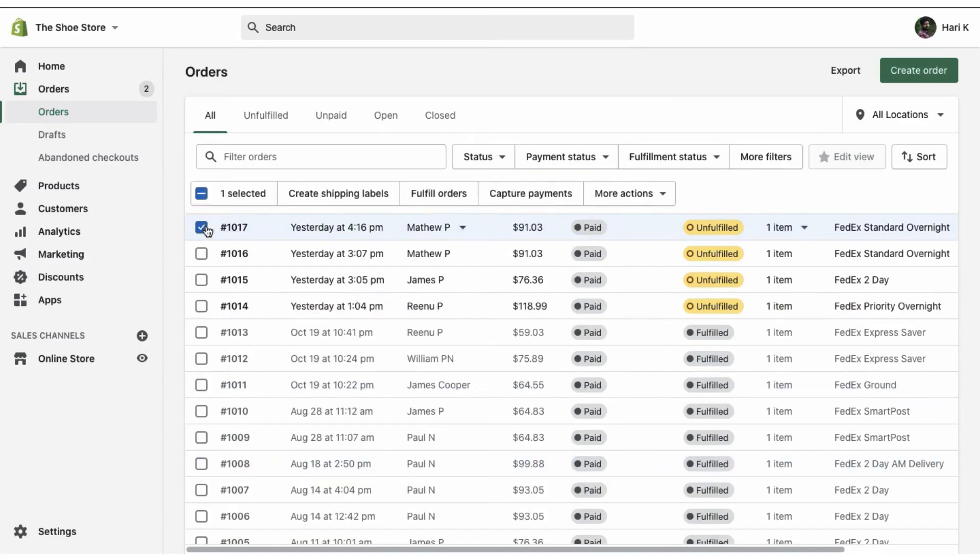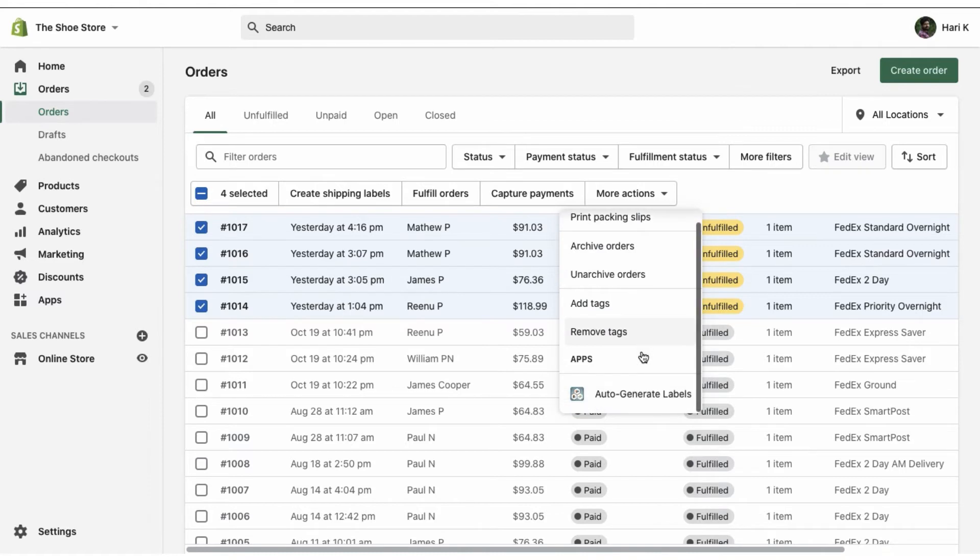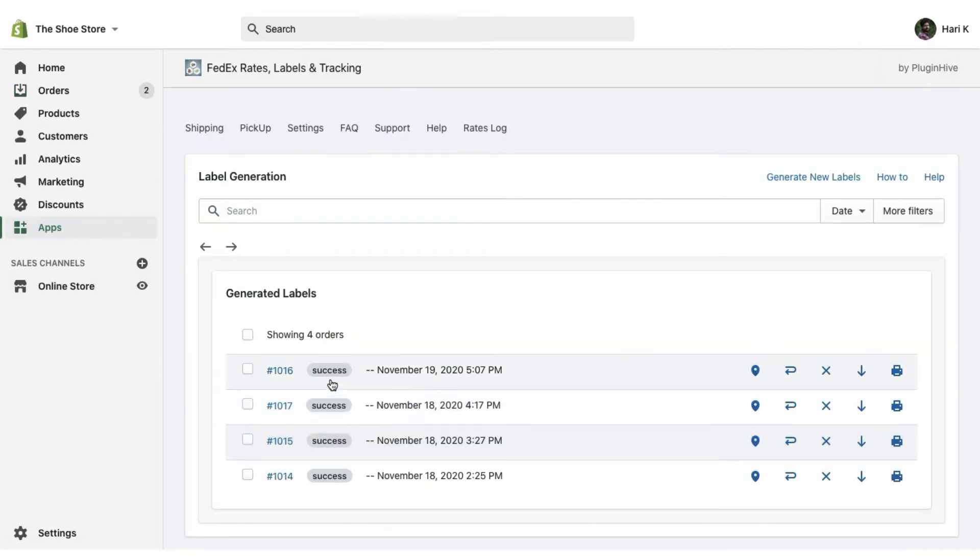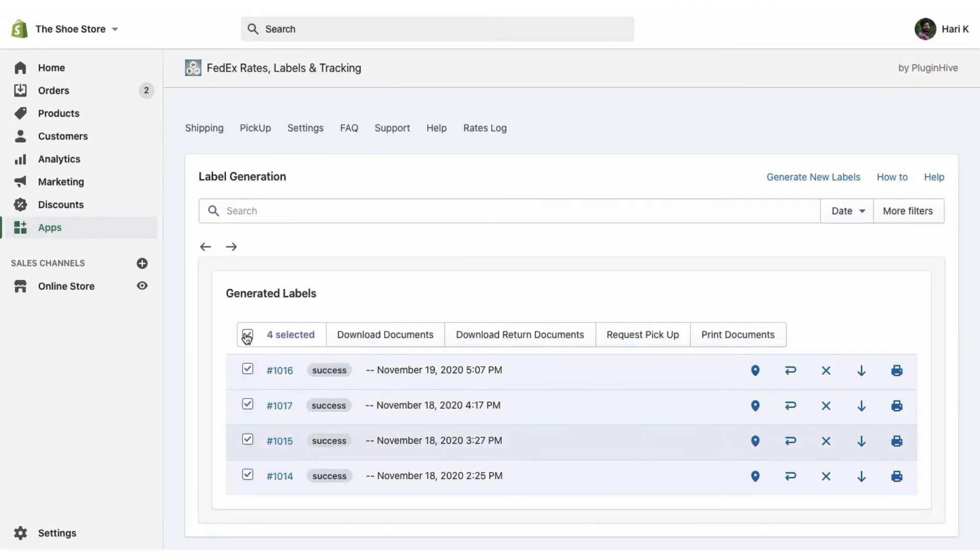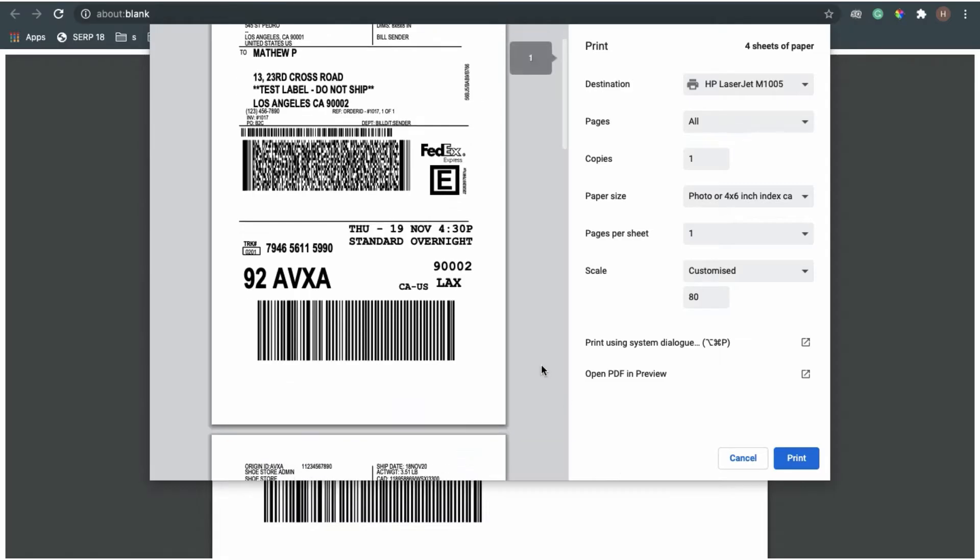With just a single click, the merchant can print FedEx labels for multiple orders without having to manually enter the product and order info for each order individually.